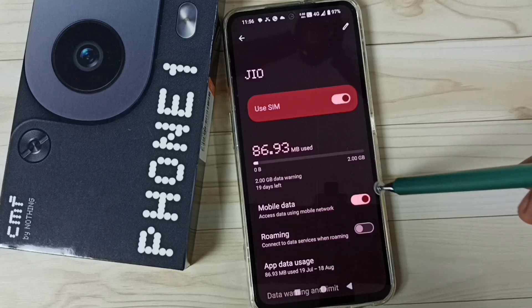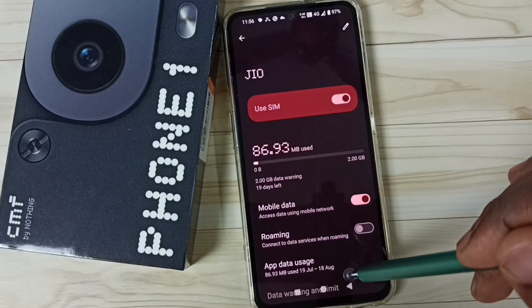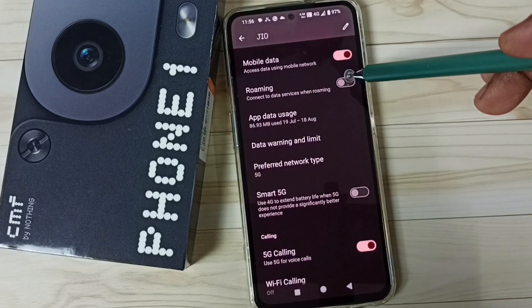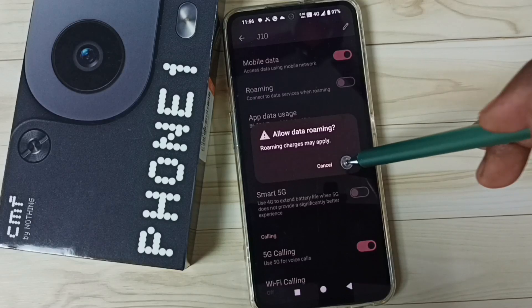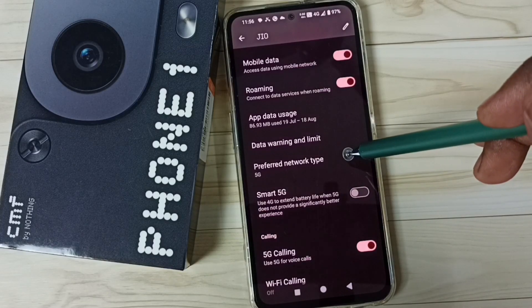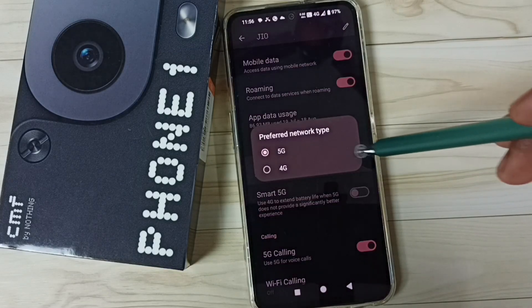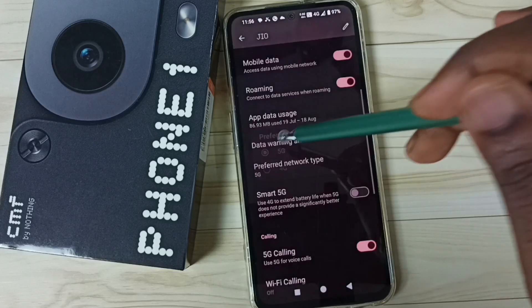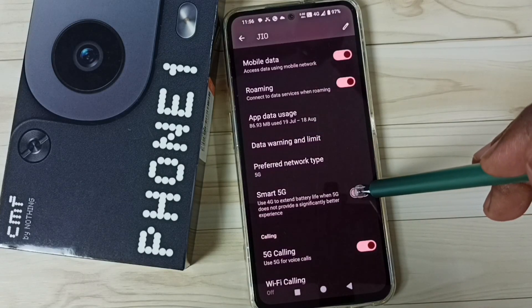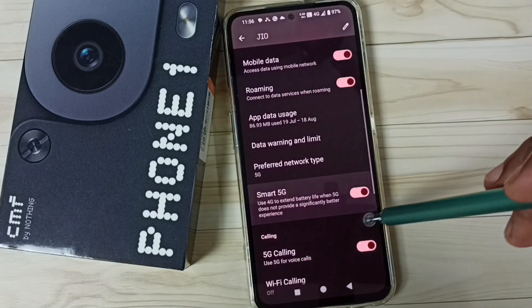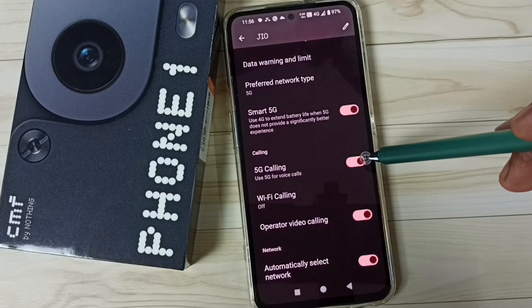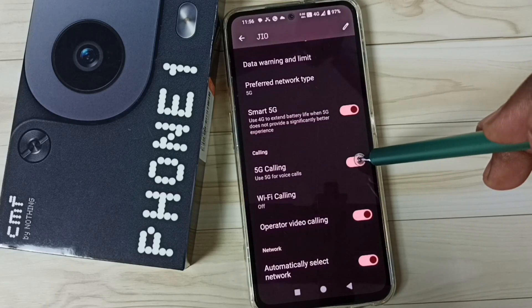Enable Mobile Data. If you are outside your home network, enable Roaming. Then tap on Preferred Network Type — here you should select 5G. Then enable Smart 5G.